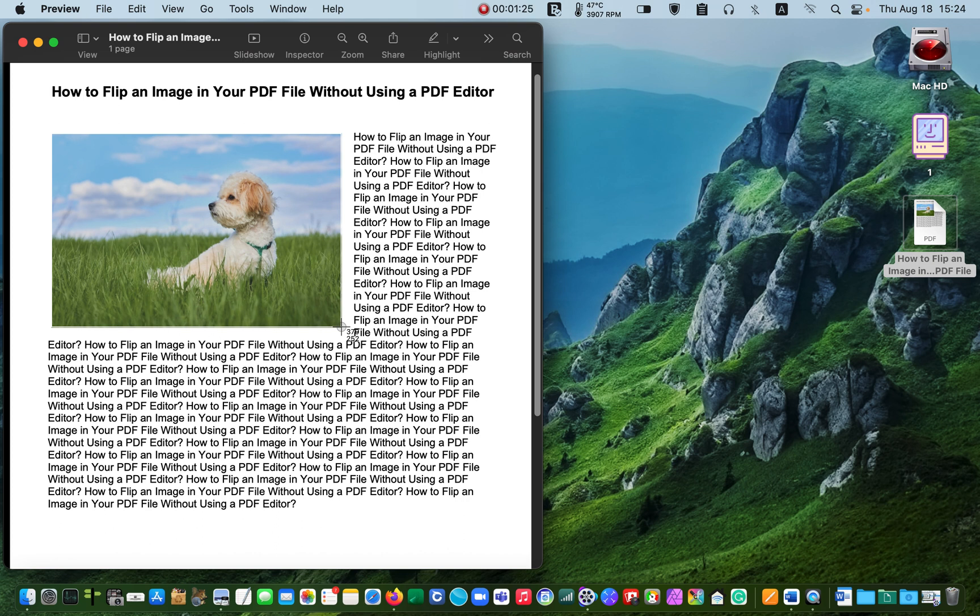Once I am happy with the selection, I'll release the mouse button and the screenshot will appear on the desktop.